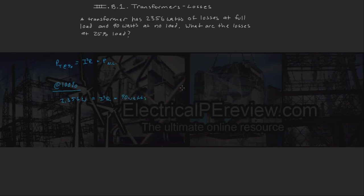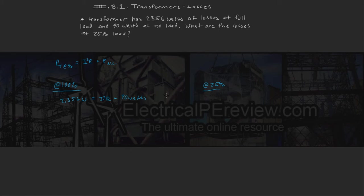And we want to find the total transformer losses at 100%. So over here, let's set this equal to our 100% of our I-squared R losses.